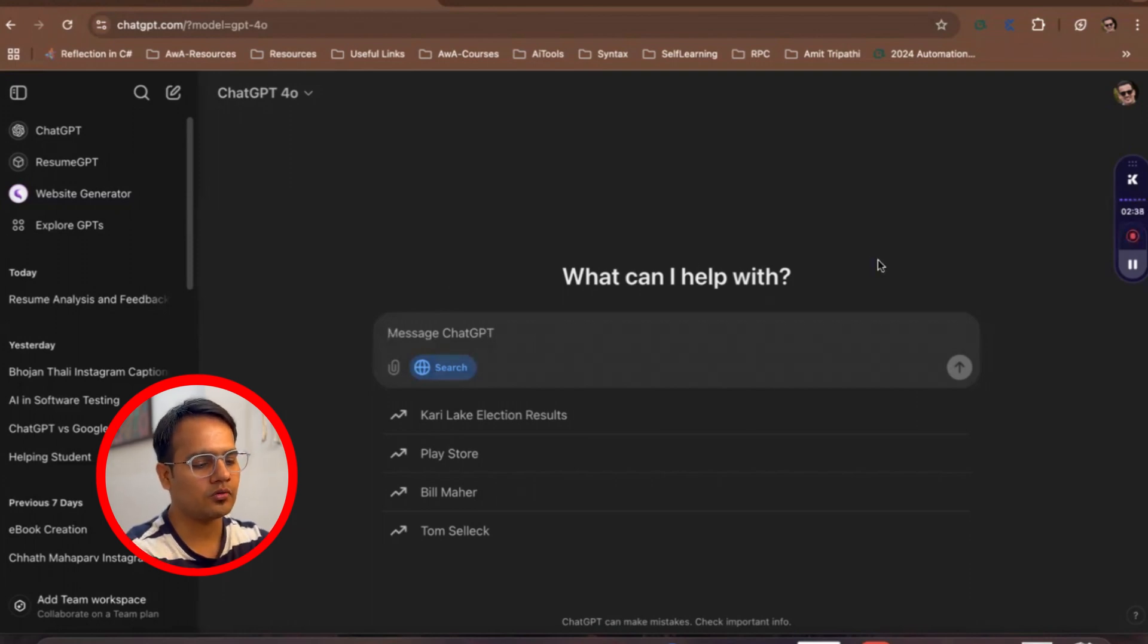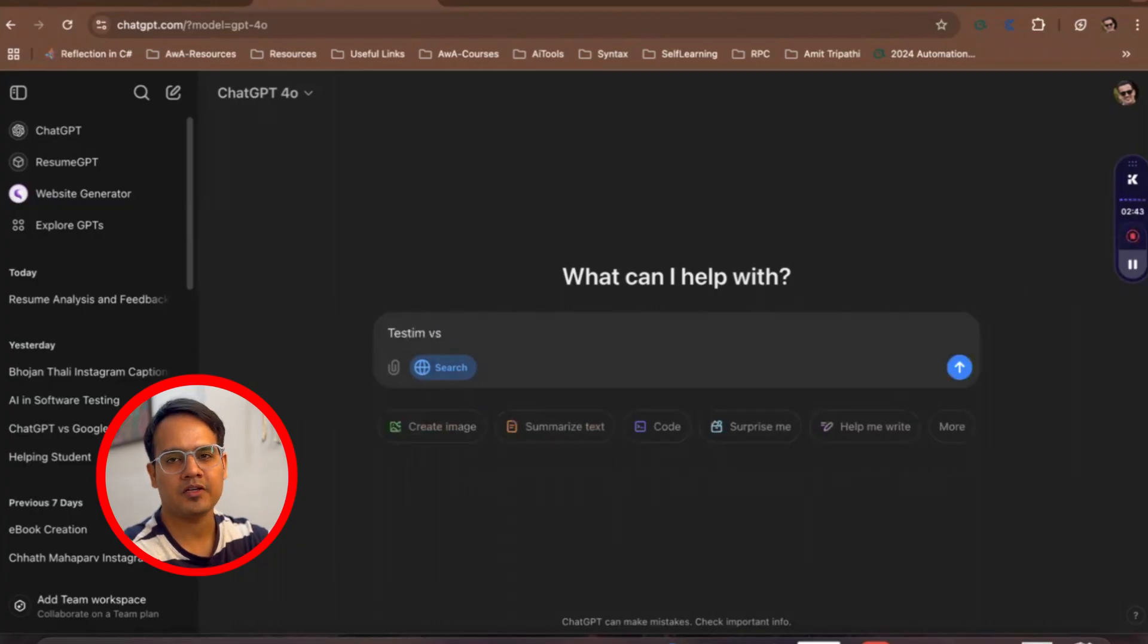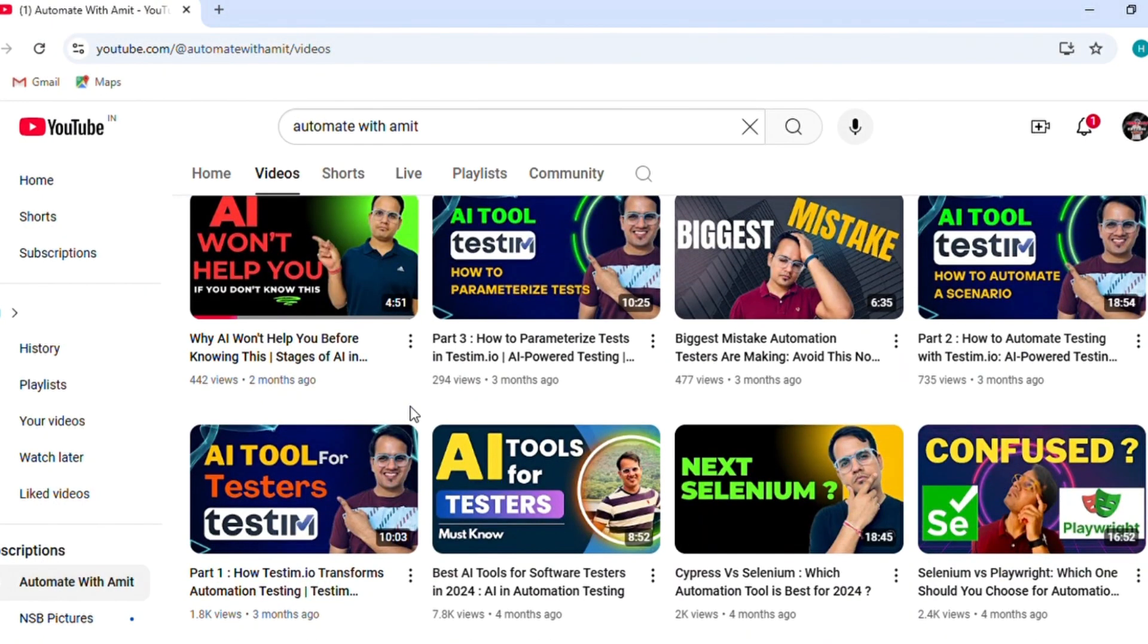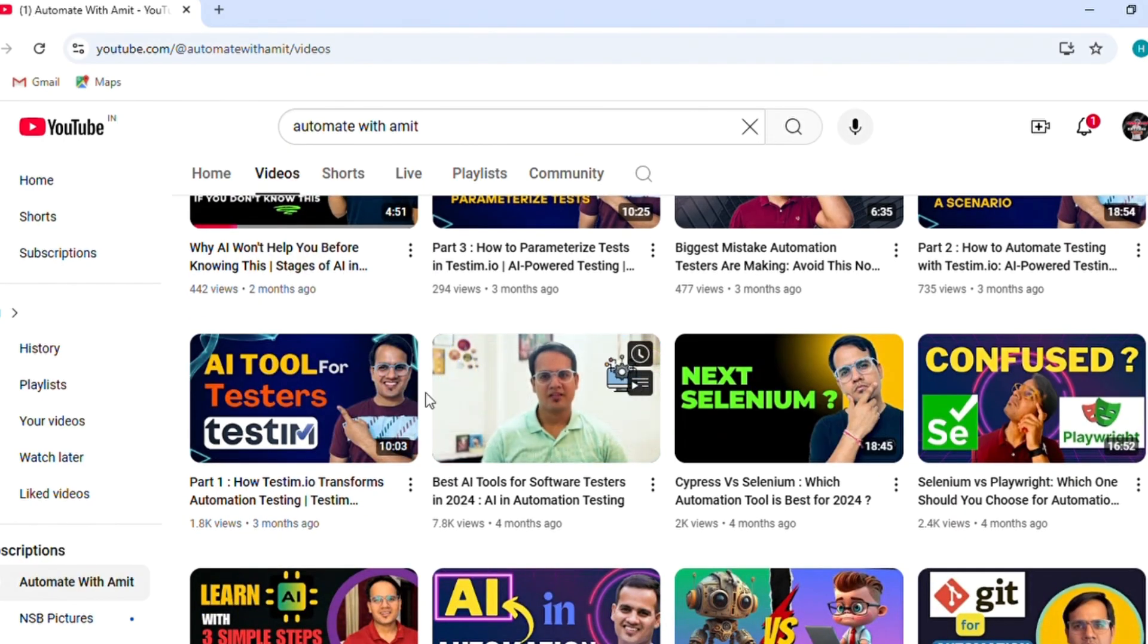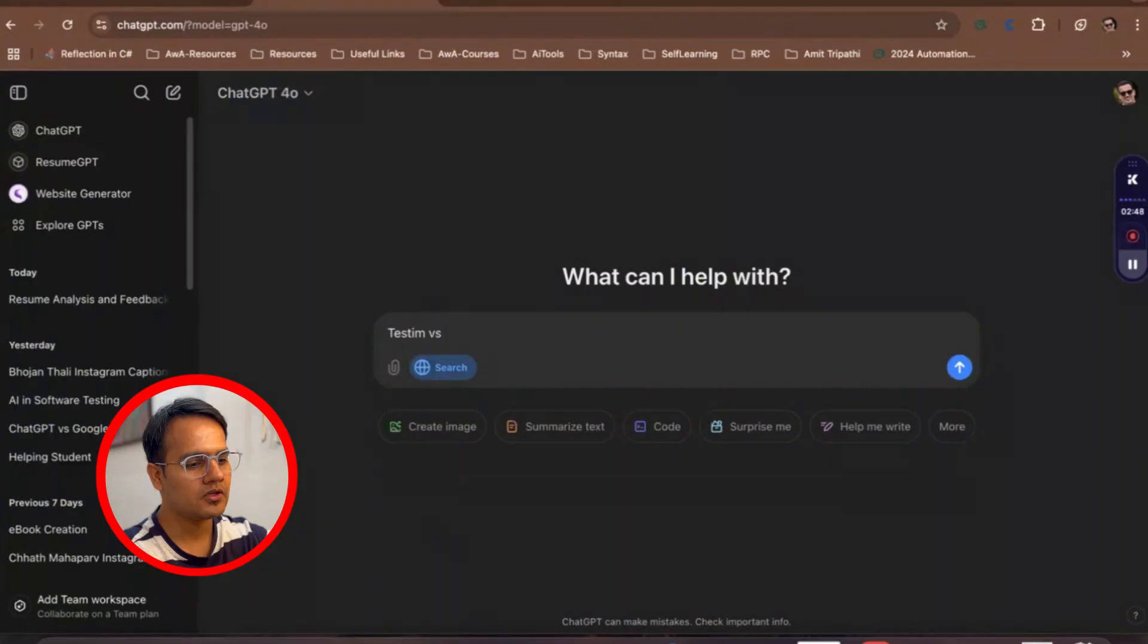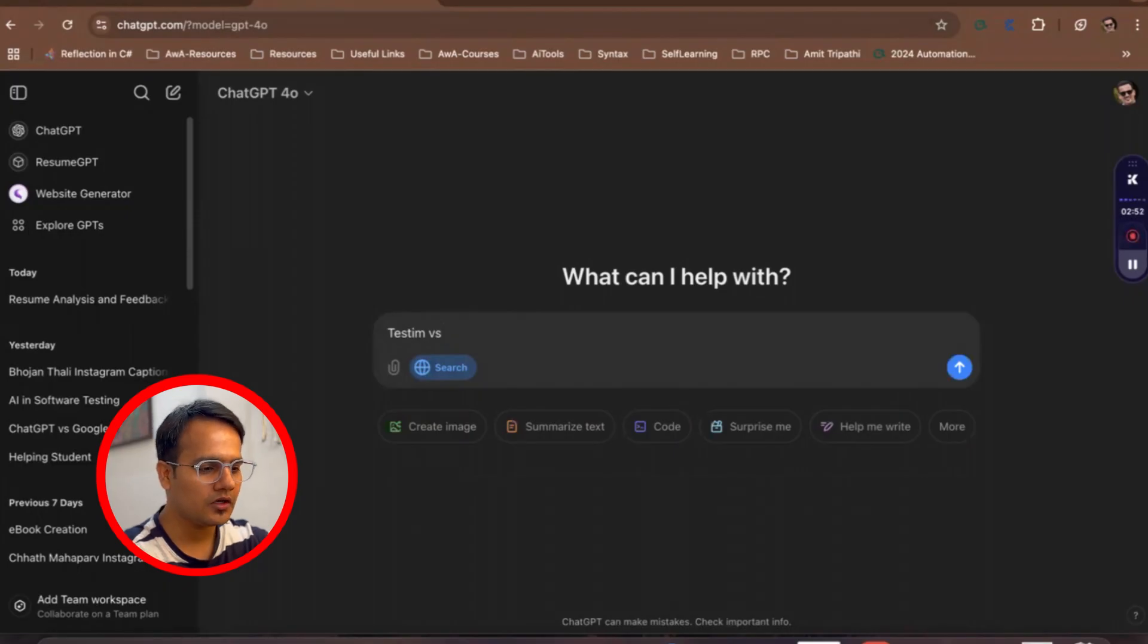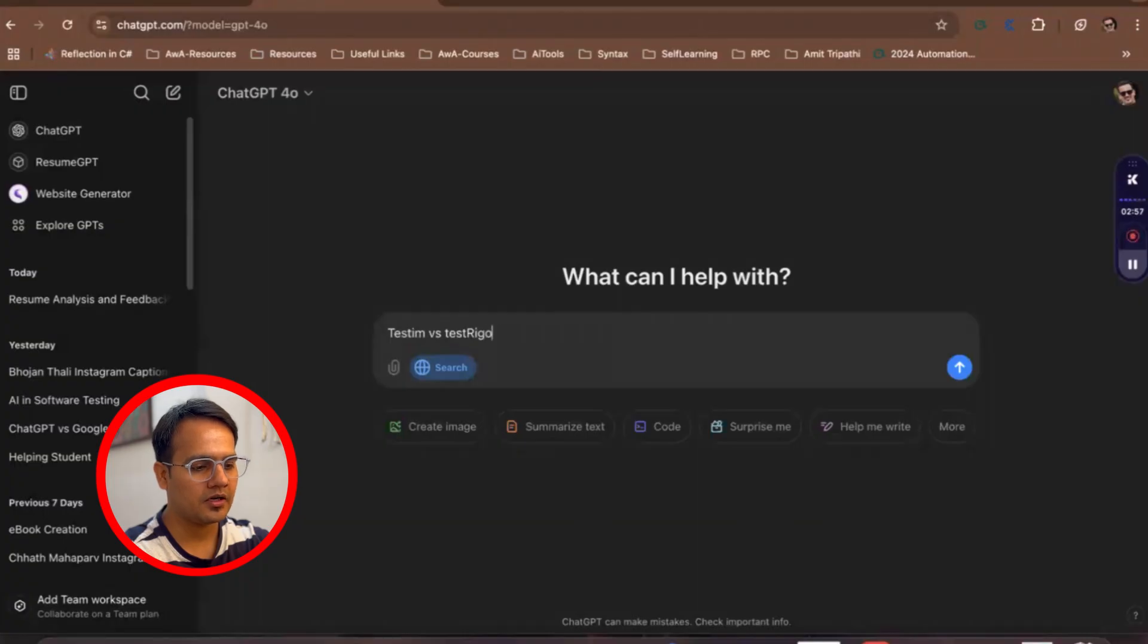Let's suppose we wanted to find out results for one of the tools which I have covered in my previous videos where I was covering the AI tools related to software testing. If you haven't watched that video, you can go and watch that as well after this video. So TestingBot versus, let's suppose we wanted to just do a comparison TestRigor.